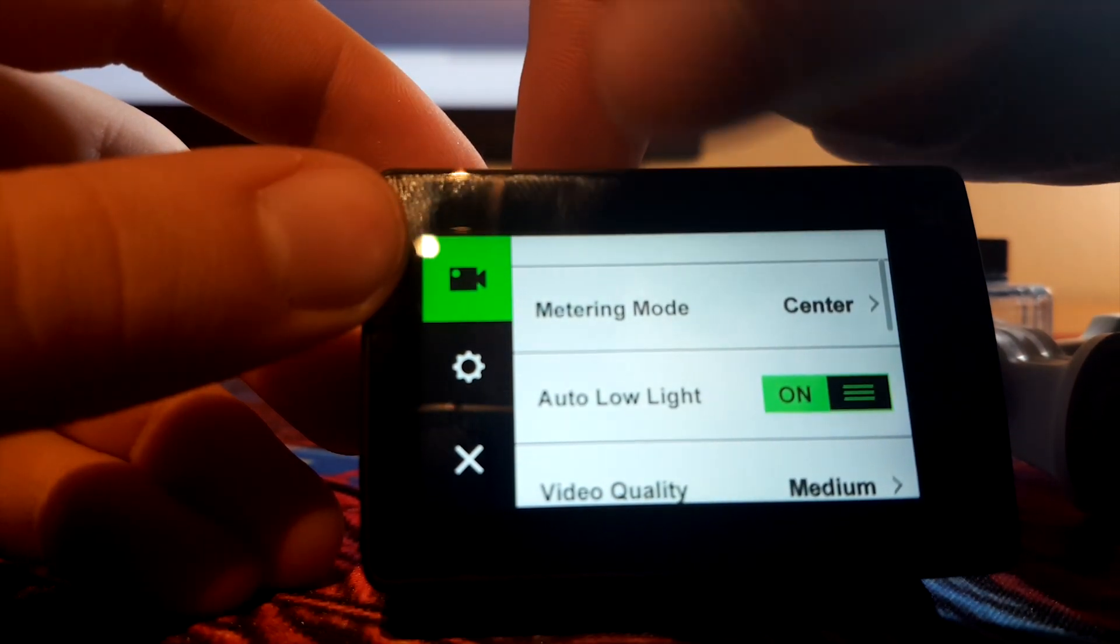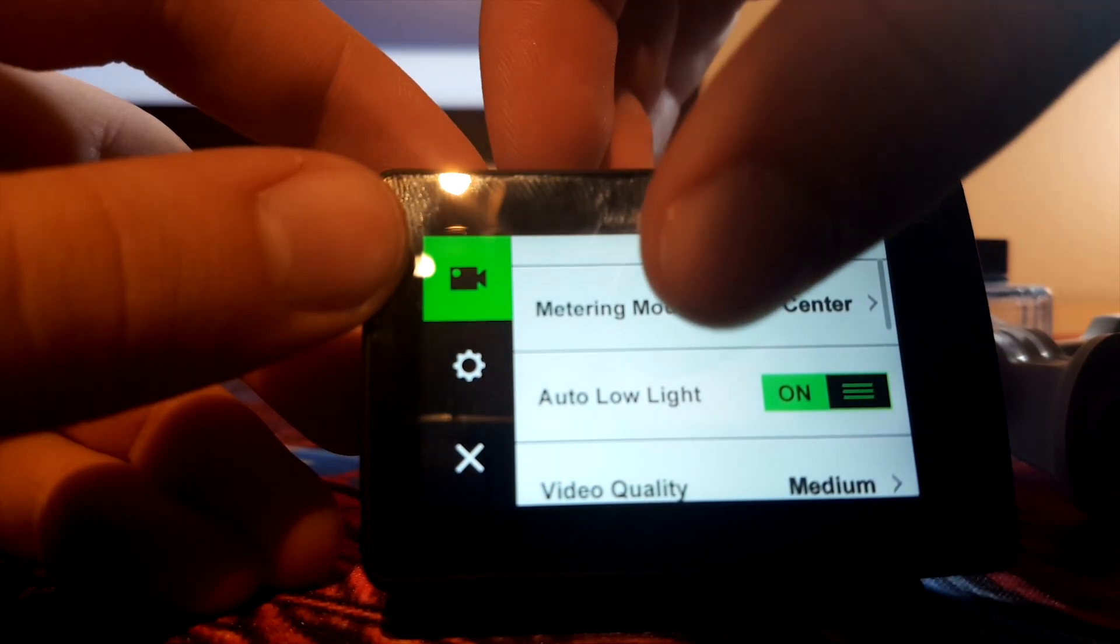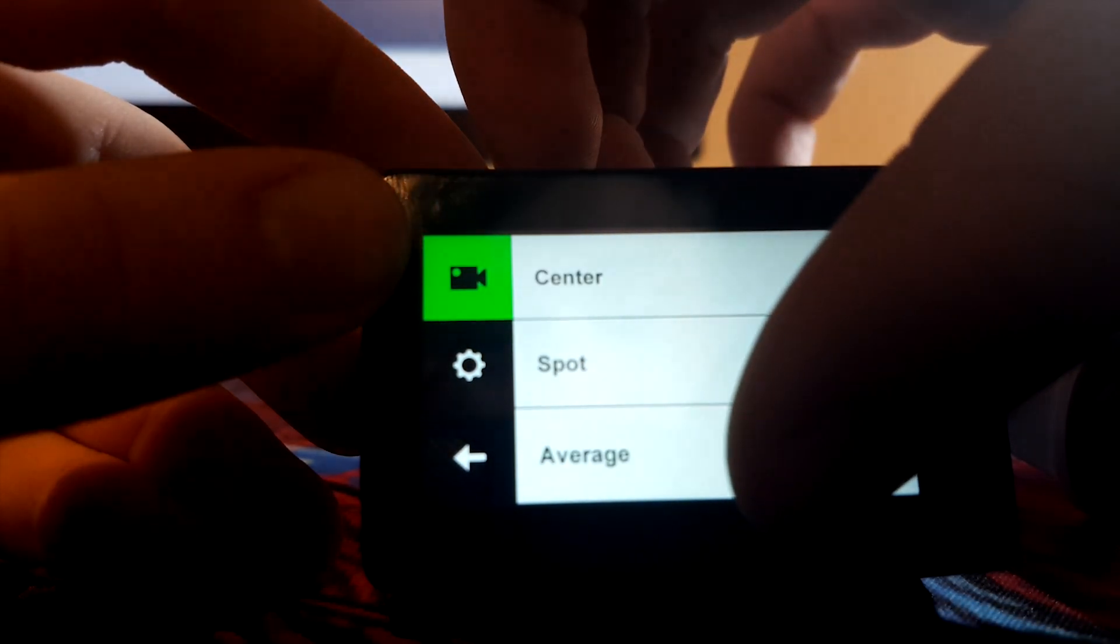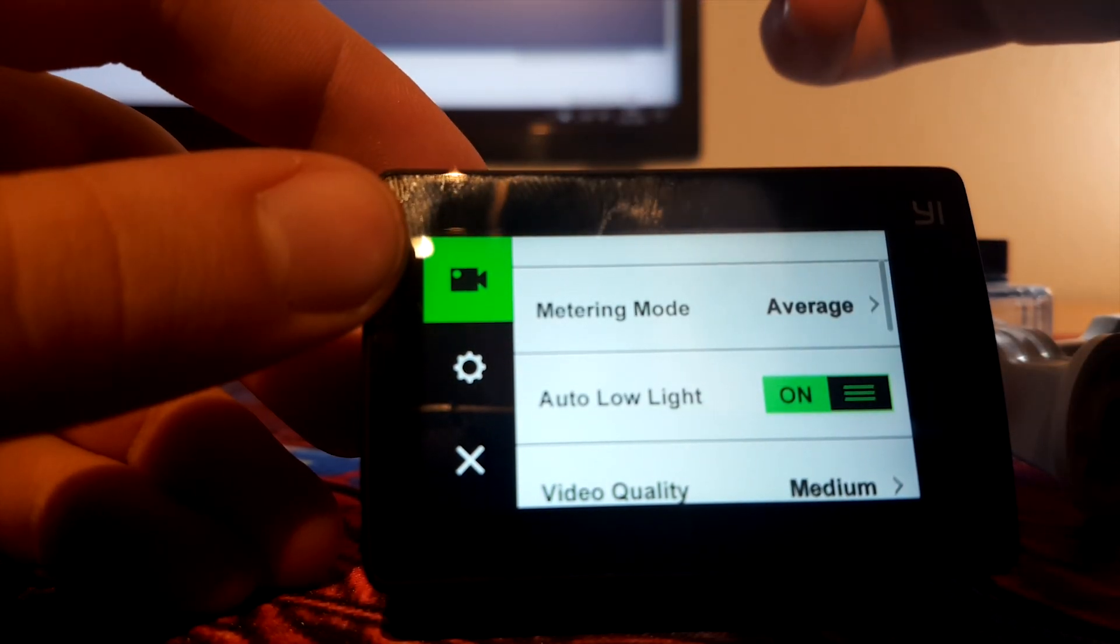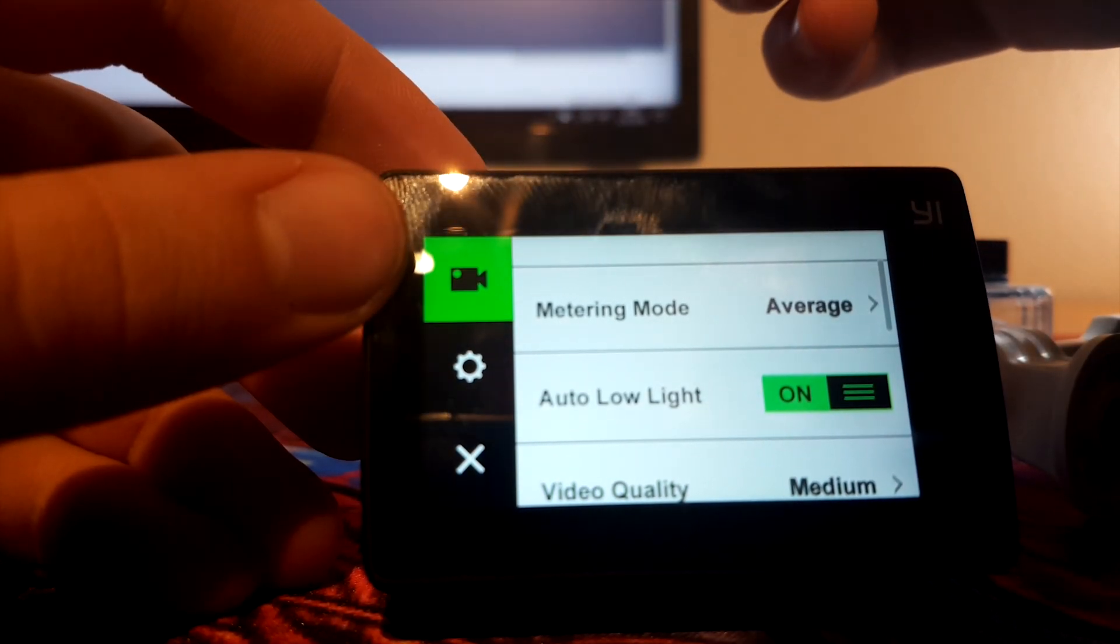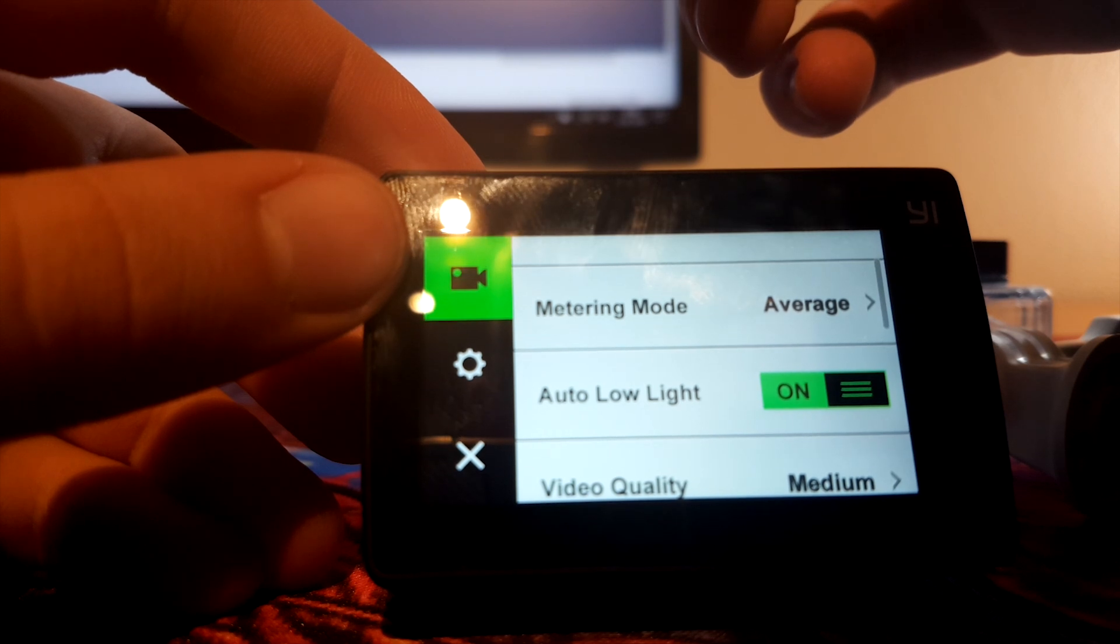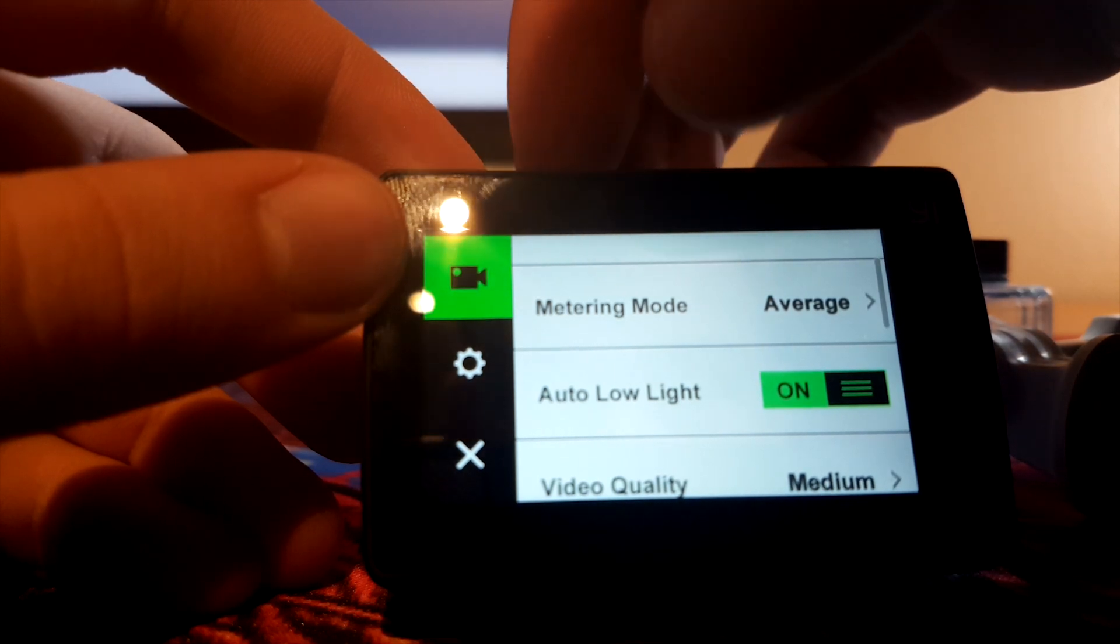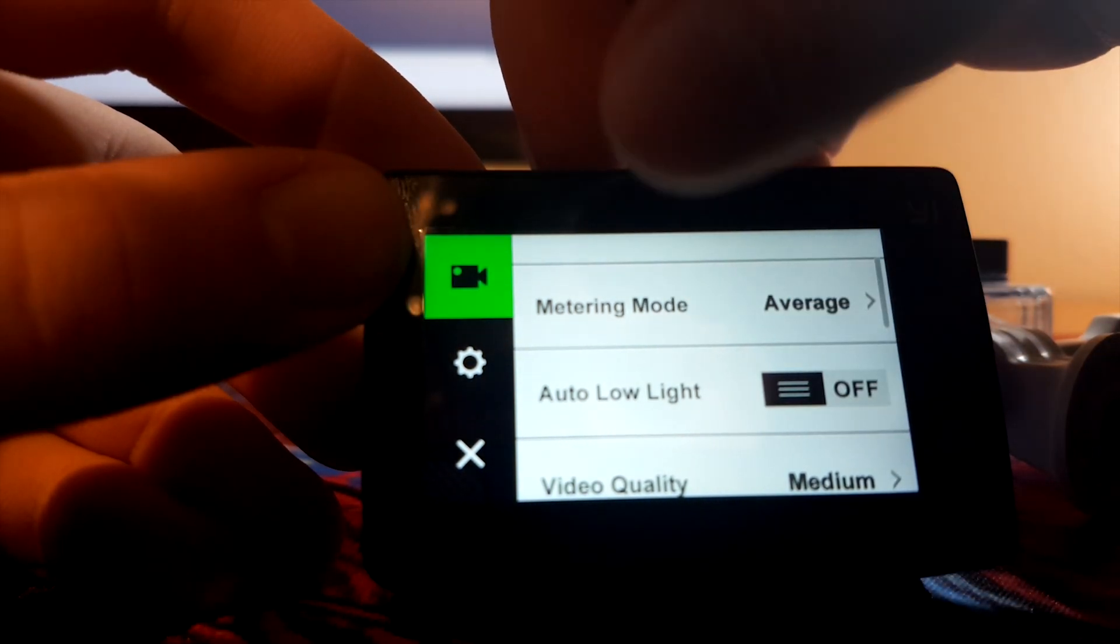Metering mode, I don't know how it's pronounced, but let's set it on average. This works best. Auto low light is usually best to just turn it off.